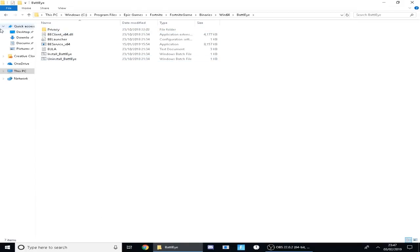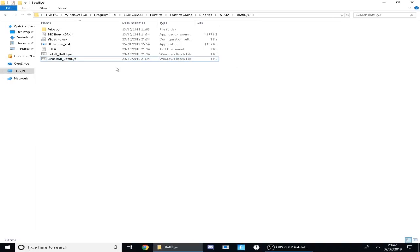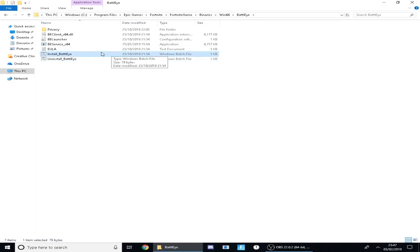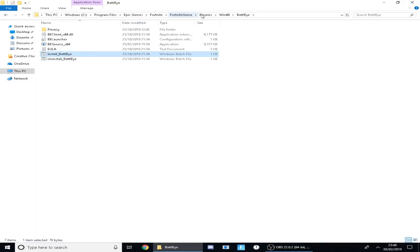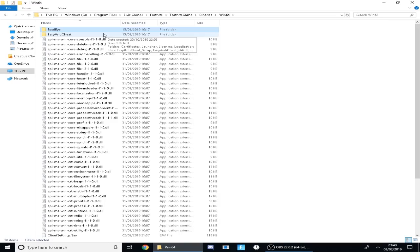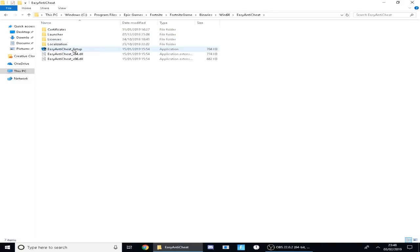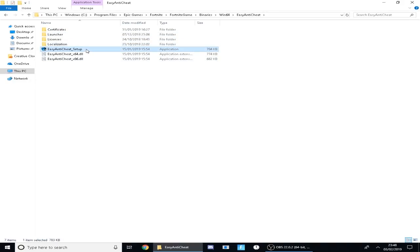This will literally take 30 seconds as it's only a 1 KB file, but uninstalling this and then also reinstalling it will literally take 30 seconds and it could fix the problem even more. And then you could also go back, go into your anti-cheat and do the exact same thing but with the anti-cheat.